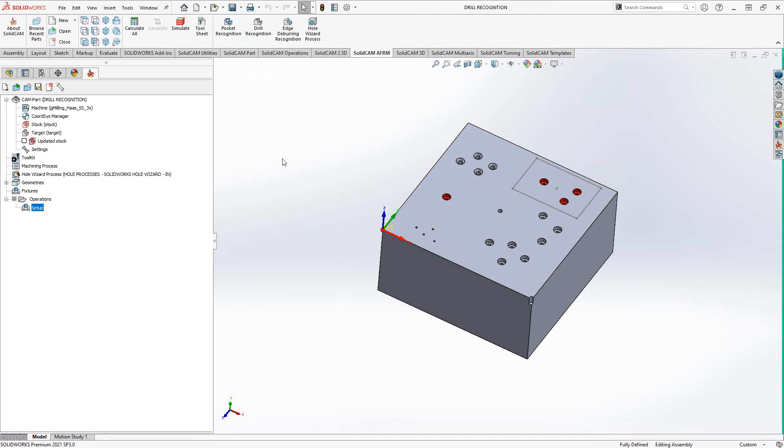Basically, the drill recognition is differentiated from the drilling operation in that the geometry that you select has certain functionality to analyze a solid for those drilled holes. Whereas in the drill operation that we saw earlier in this introductory series, you are manually choosing the points, either by a face selection or point selection. To review the basic drilling operation, I'll refer you to the introductory video in this series.